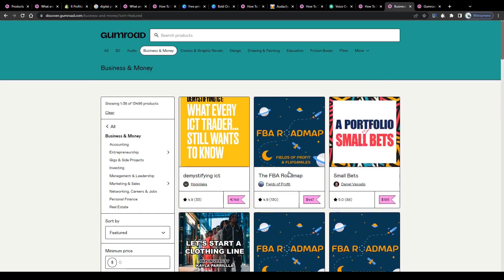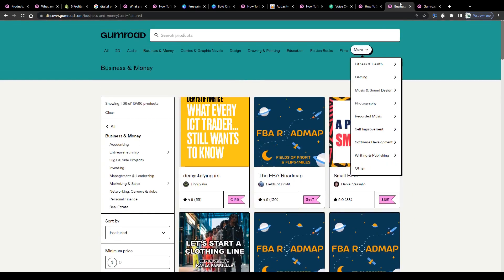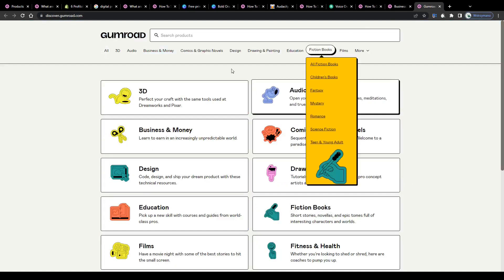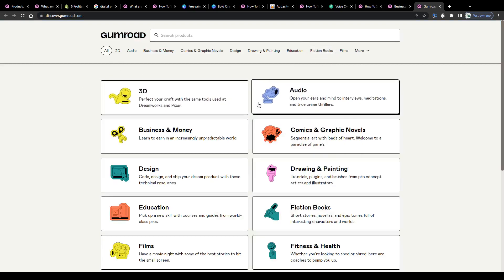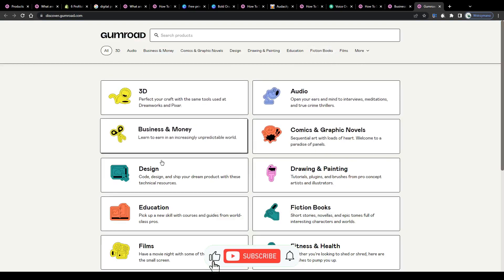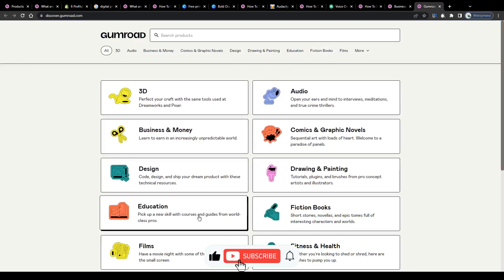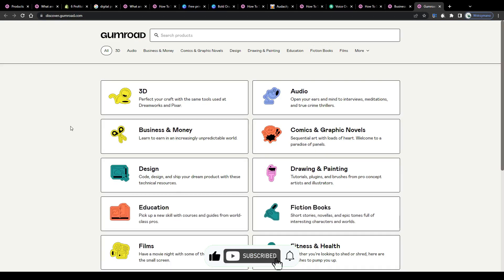So yeah, that's how you can earn money by selling digital products on Gumroad as a complete beginner for free in 2023. Well and that's all for today. If you enjoyed this tutorial hit the like button and I'll see you guys next time.